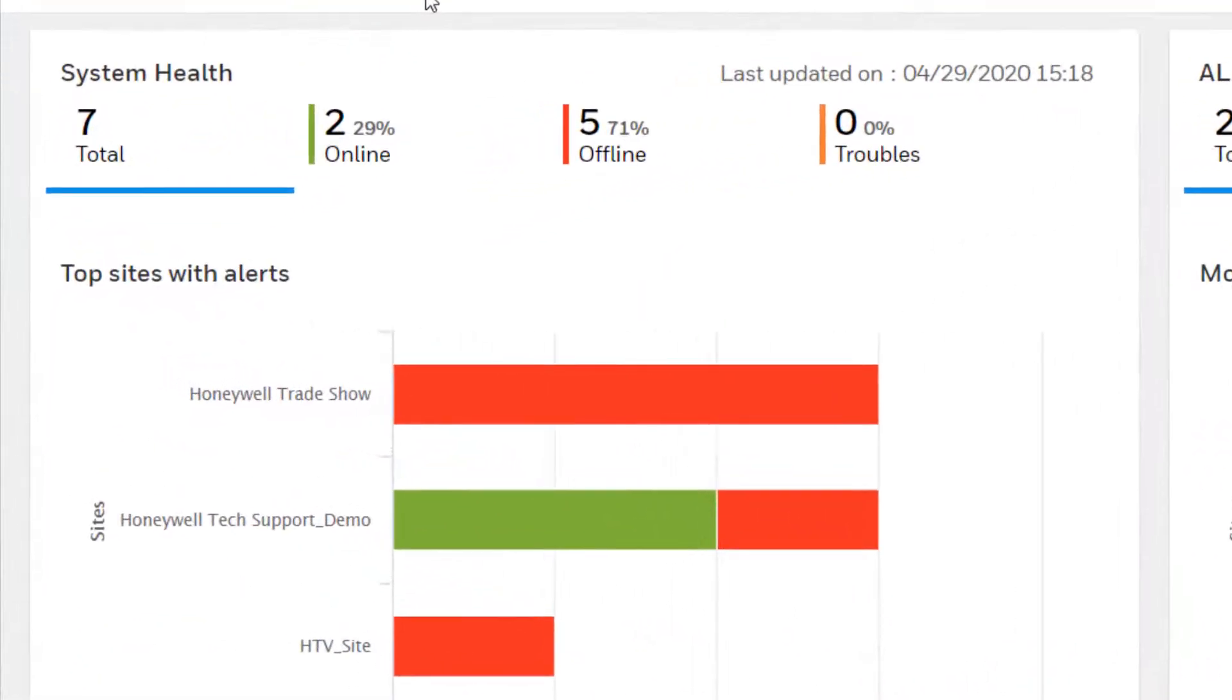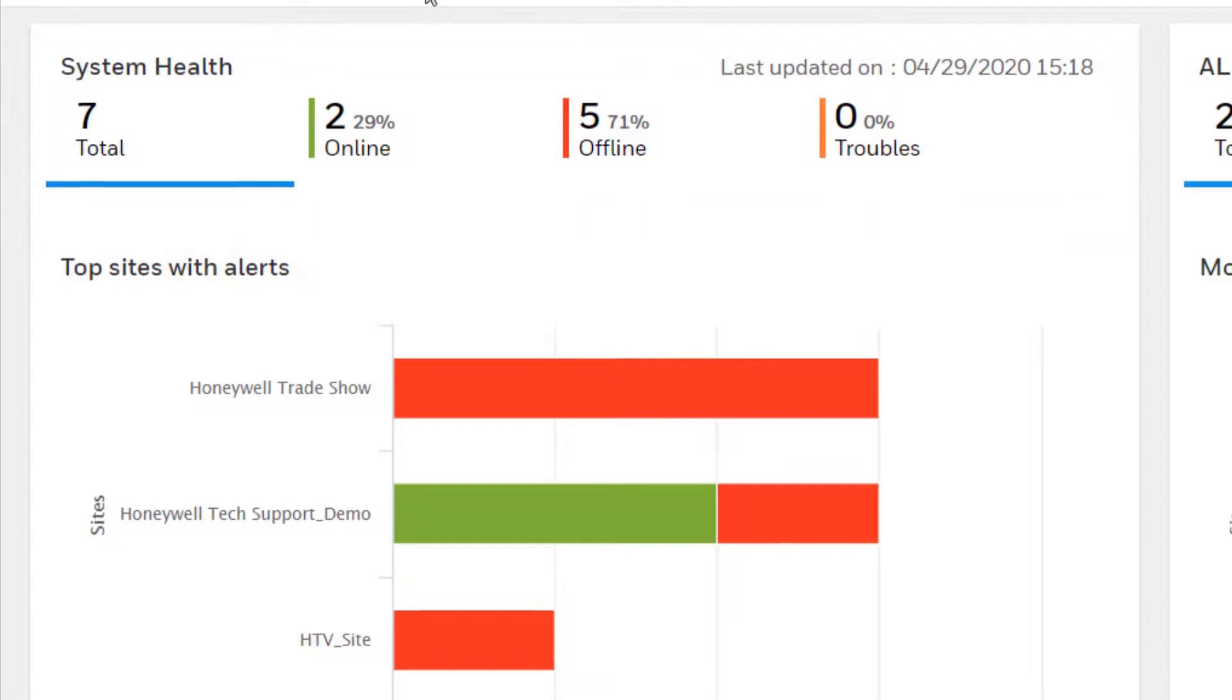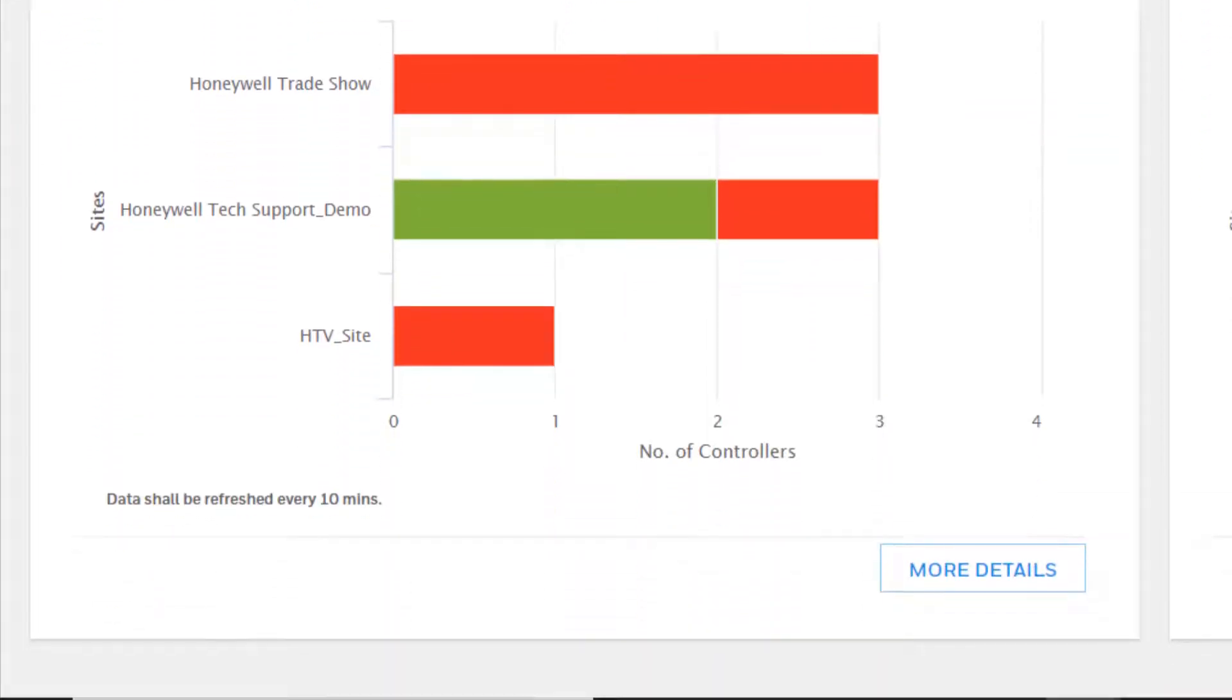System Health depicts the current system health status for the selected customers and sites. This shows the number of controllers and how many are online, offline, or in trouble. This reflects current data and is refreshed every 10 minutes.